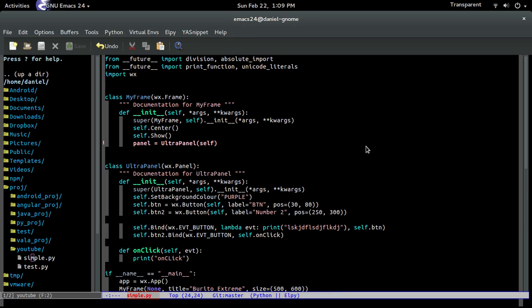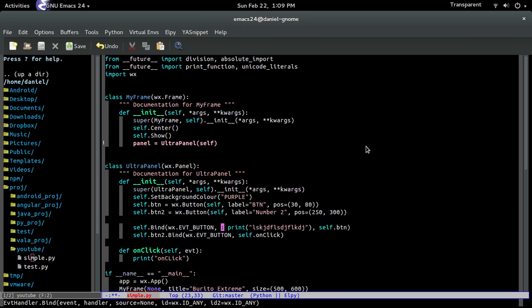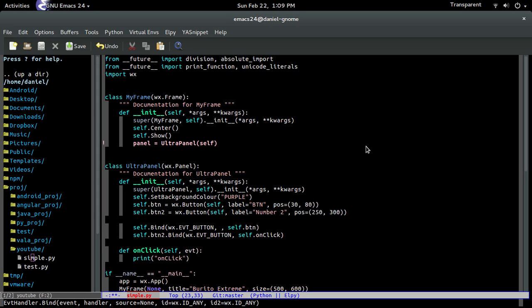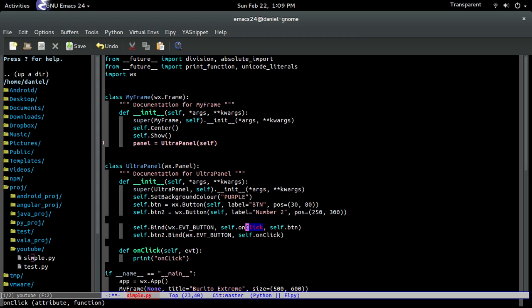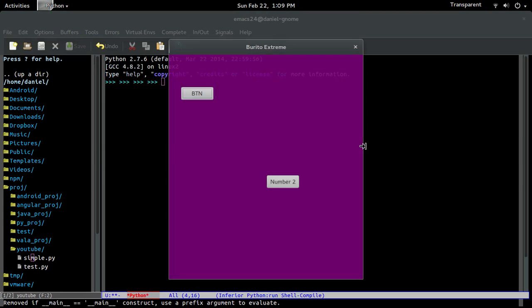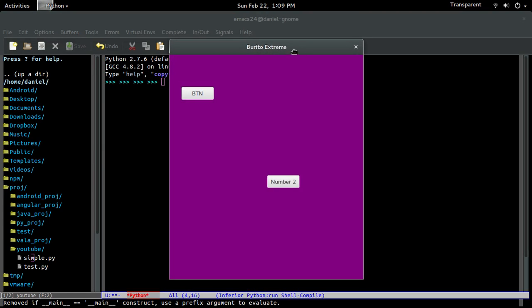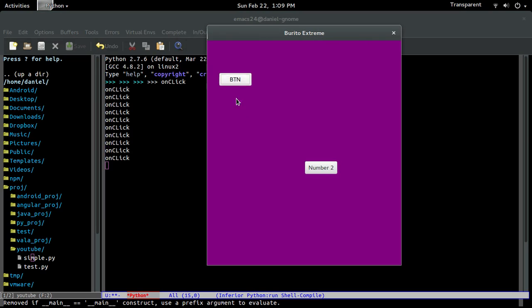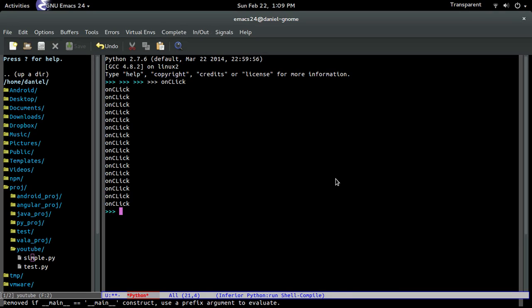Now, I can change this whole thing and call the onClick too. So now both of them will display the same thing. OnClick onClick. OnClick onClick. See? There you go.